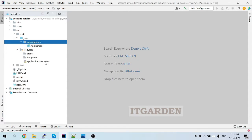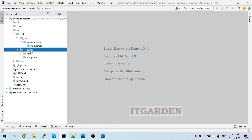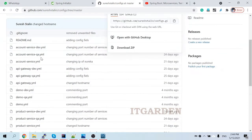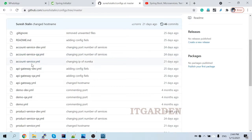The next step is to configure the database. Normally, to configure a database in a Spring Boot application, we'd create an application.properties or application.yaml file within the project itself. However, since we are using a microservice environment, we don't have to create a configuration file inside the account service project. We keep all configuration in a centralized location — our Git repository.